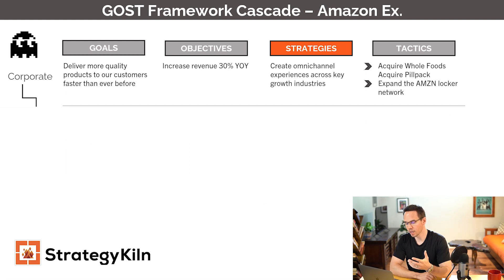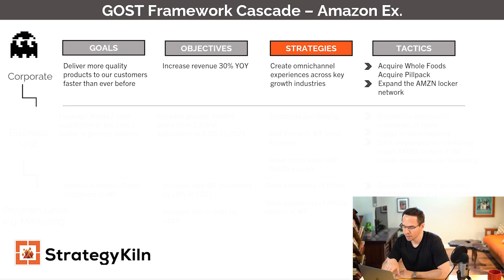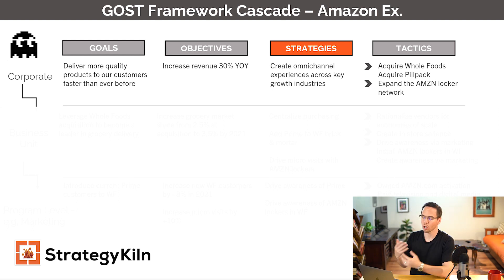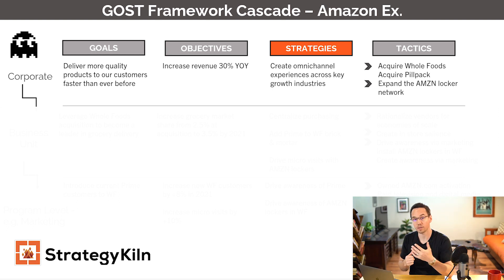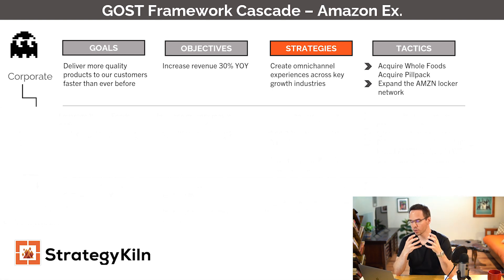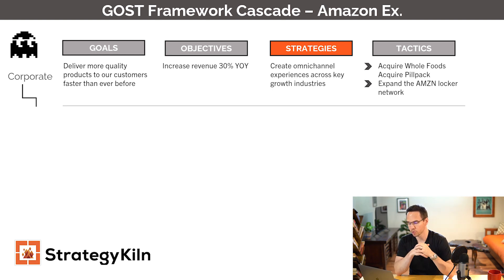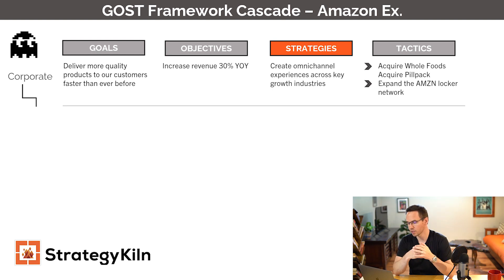At the corporate level, you likely start out very broad. For Amazon, a goal could be: deliver more quality products to our customers than ever before. Their objective — and this is a gargantuan objective for a company that's over $200 billion — is to increase revenue 30% year over year. Then a fairly broad strategy: create omni-channel experiences across growth industries. And tactics: acquire Whole Foods, acquire PillPack (which has become Amazon Pharmacy), and expand the Amazon locker network.